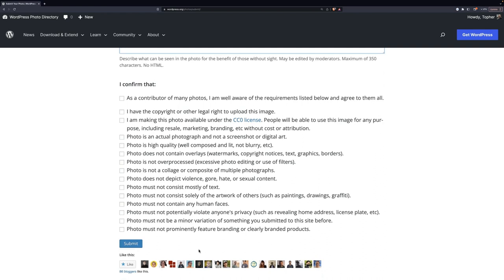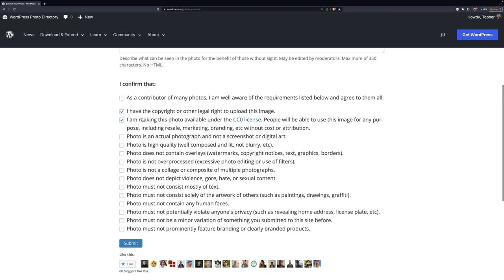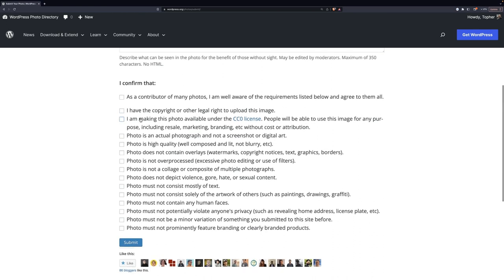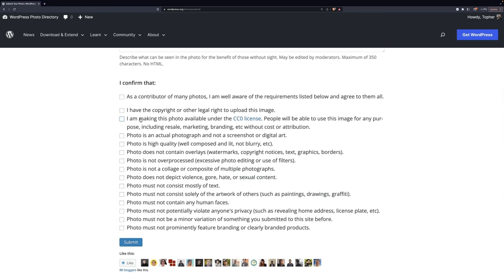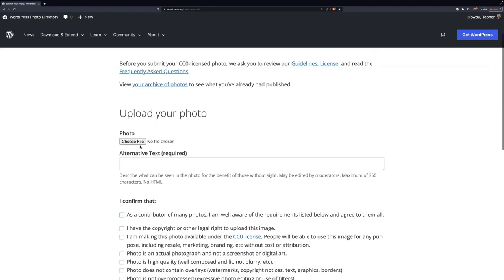And here are the rules again. New submitters have to check every single box. Once you have submitted a certain number of photos, I think it's 50, this top one gets added in. You can magically check them all at once. But until then, you have to say, every time, I agree to all this stuff. So, I'm going to upload one now.